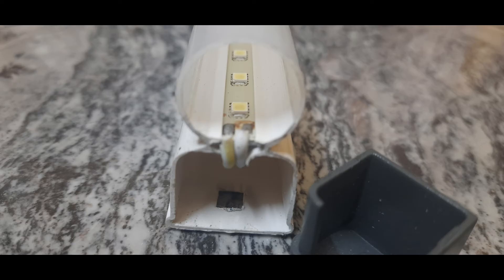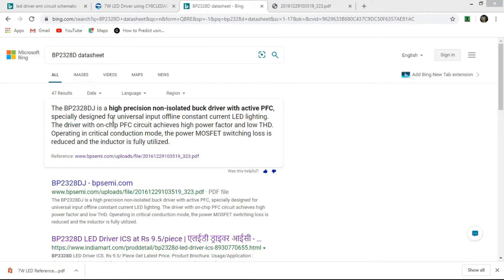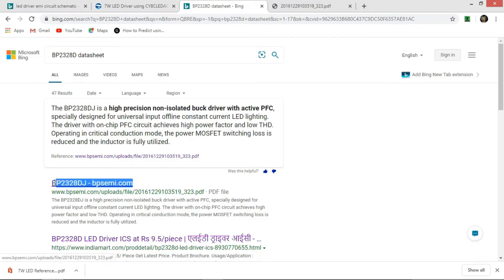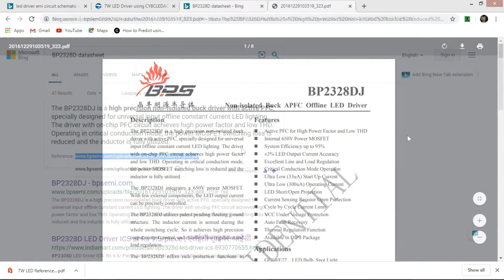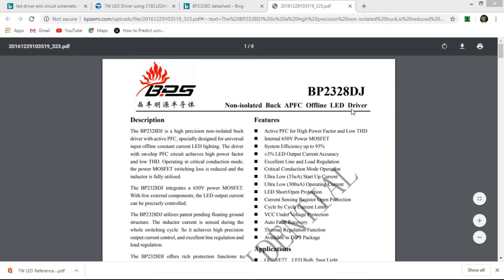The learning process begins with the data sheet. There are several websites who provide the data sheet. Try to download the data sheet from the manufacturer itself, and I have given the link in the description for that.